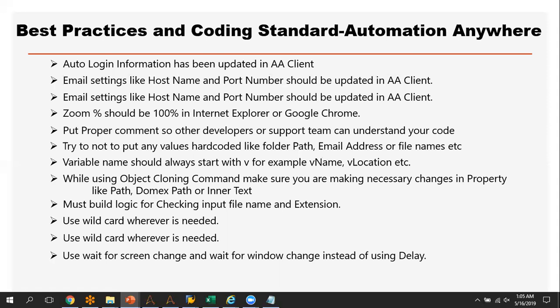Make sure your zoom percentage is set to 100% for the browser you are using to work with Automation Anywhere — whether it is Internet Explorer or Google Chrome. If it is not 100%, your bot might fail. Make sure you check this percentage before starting development.